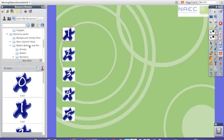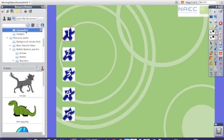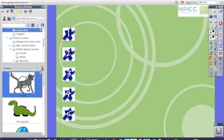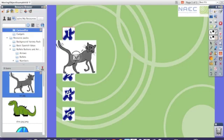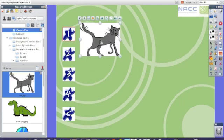I'm now going to select my pictures that I want to go with each of the buttons. So I'm still in the resource browser. I'm going to select my cartoons, pick it up, drag it and drop it onto the flip chart.